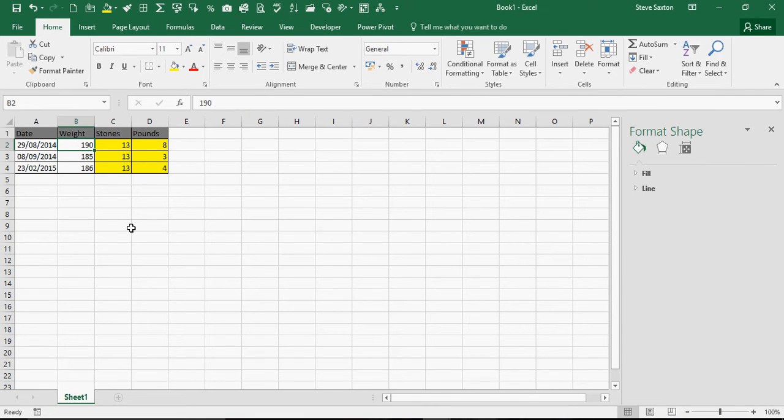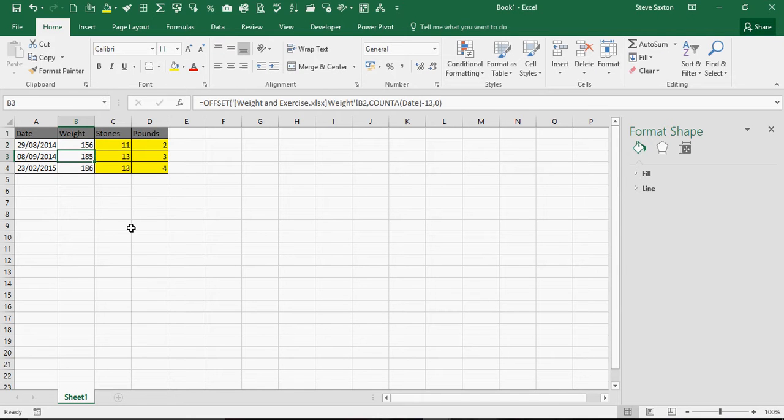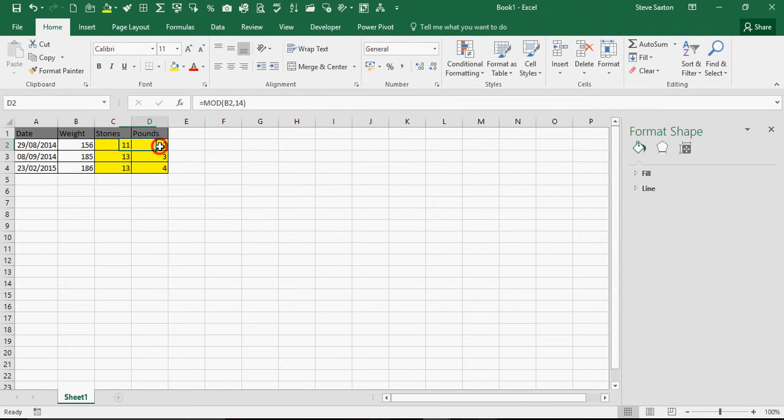So as I change the weight this immediately reflects that weight in pounds.